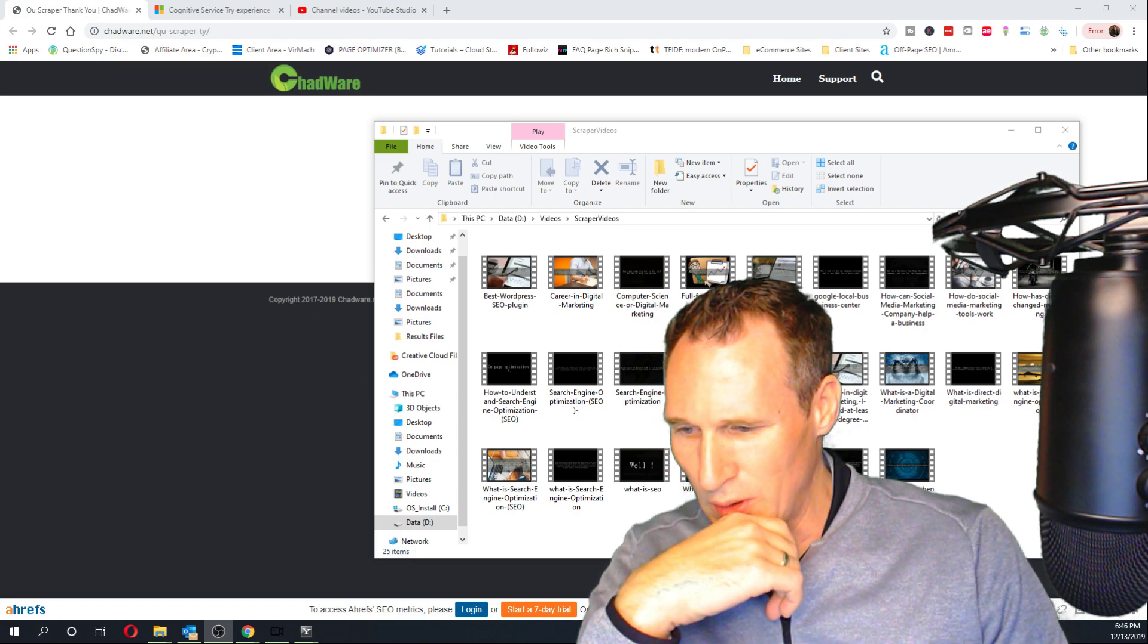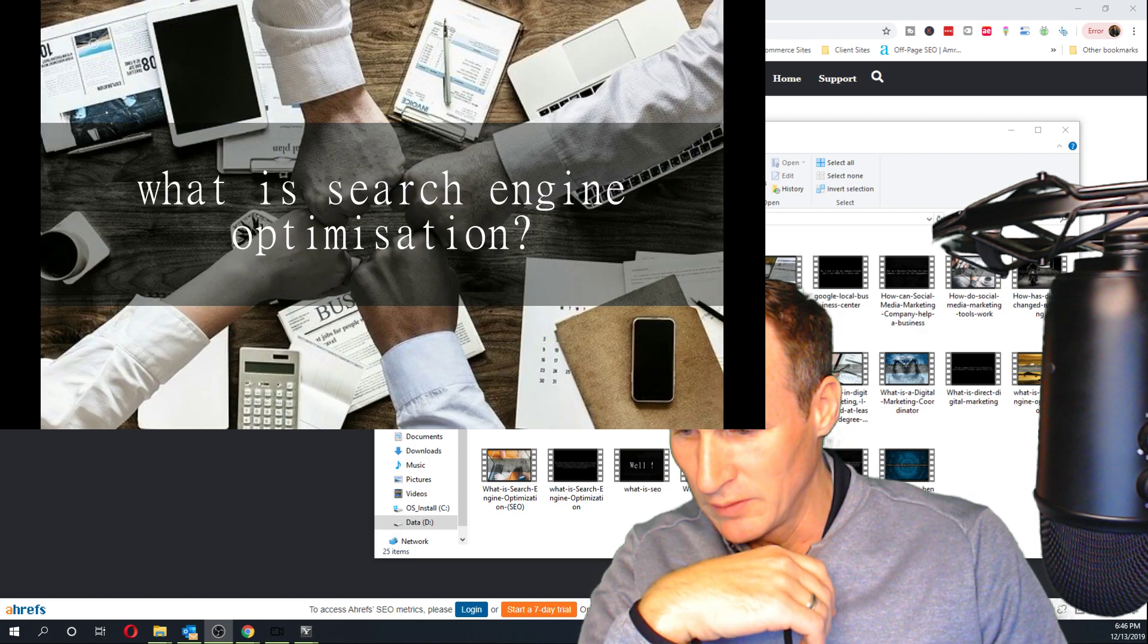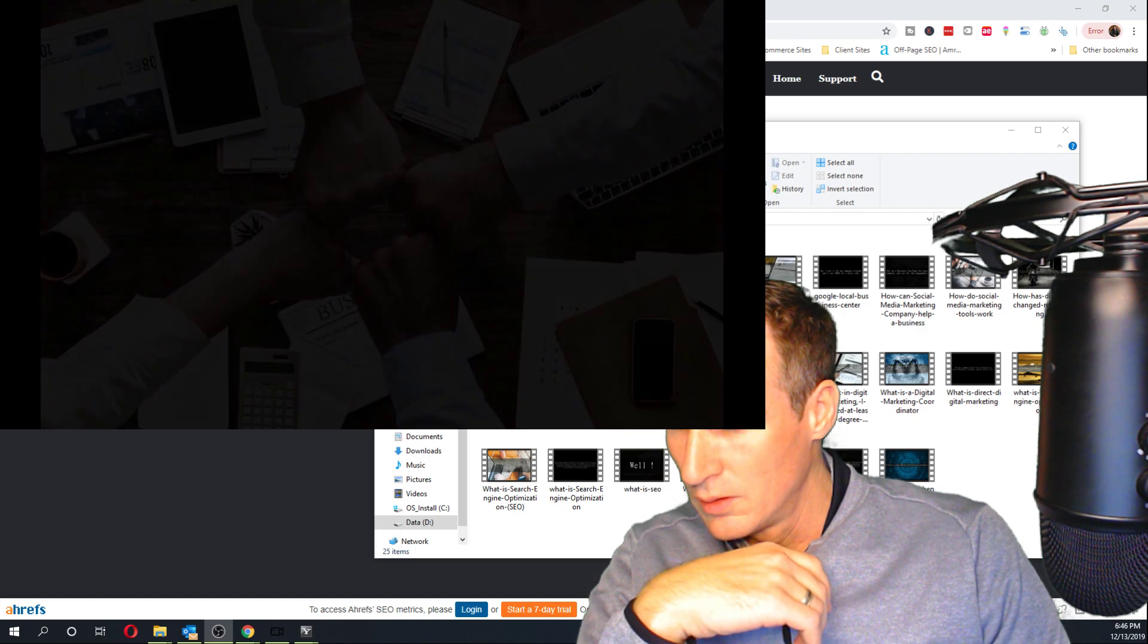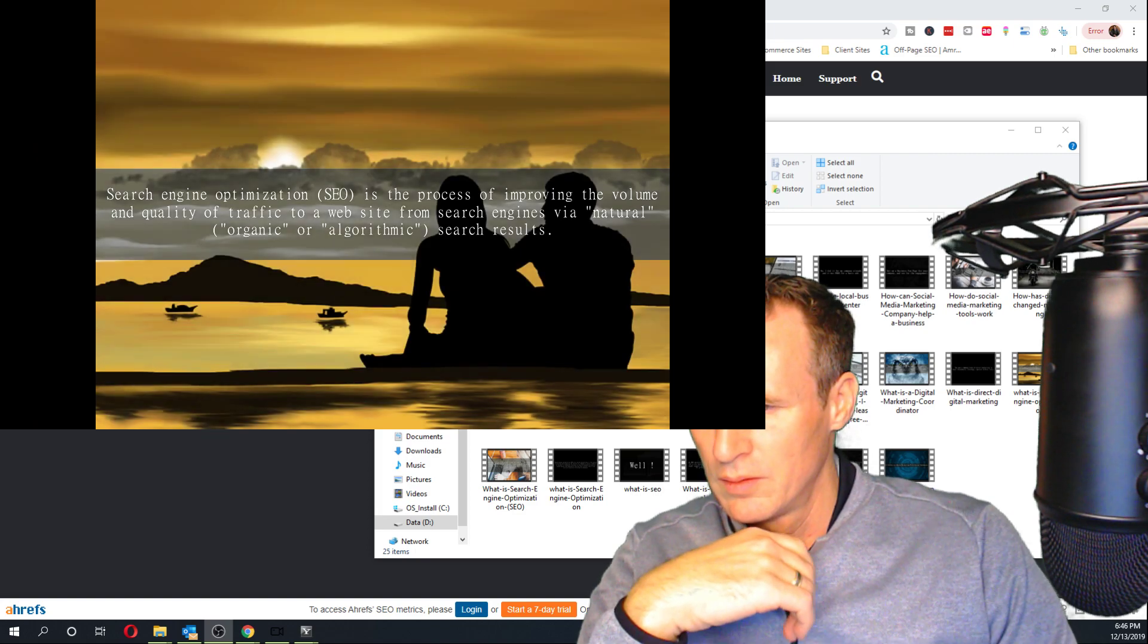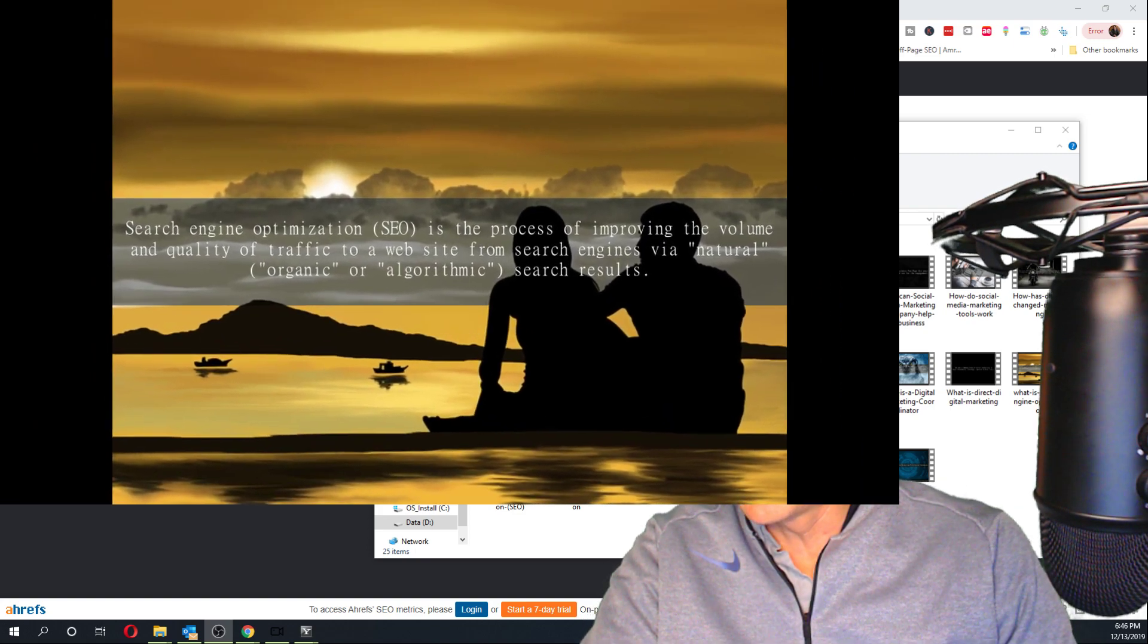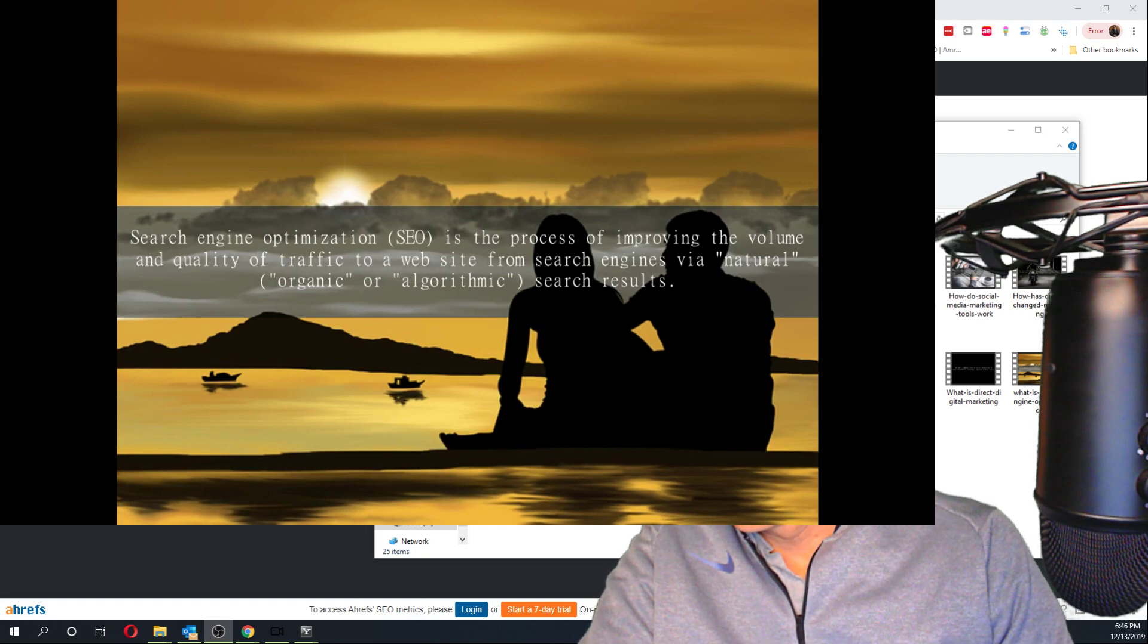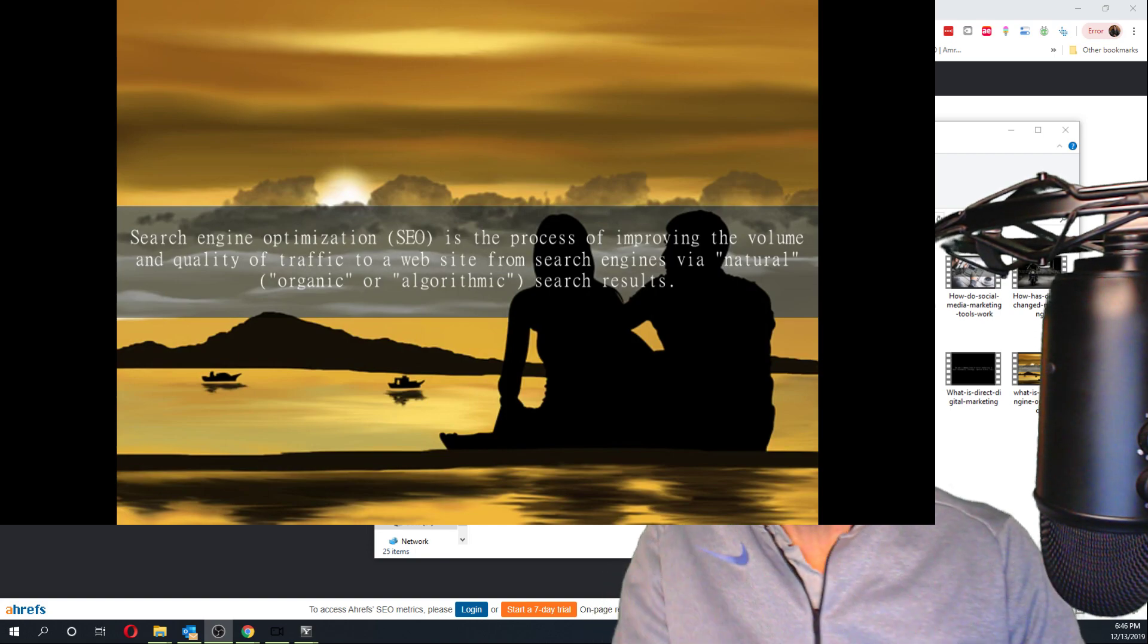Okay, I want to make sure this captures it for you. Okay, so one second here. One: search engine optimization. Search engine optimization, SEO, is the process of improving the volume and quality of traffic to a website from search engines via natural, organic or algorithmic search results.